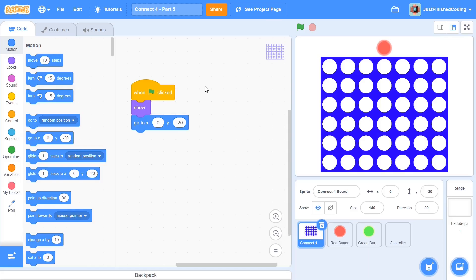What's up everyone, welcome back to Just Finished Coding. This is part 5 of our Connect 4 series on Scratch 3, so let's get coding.